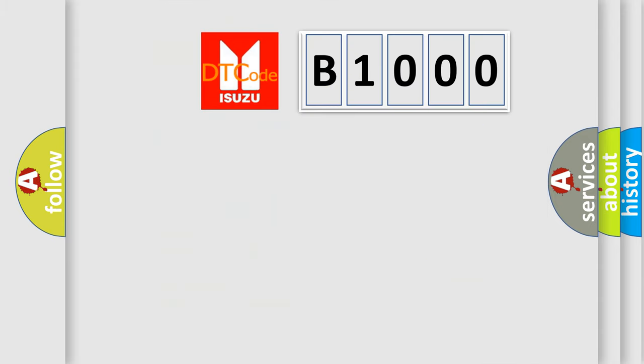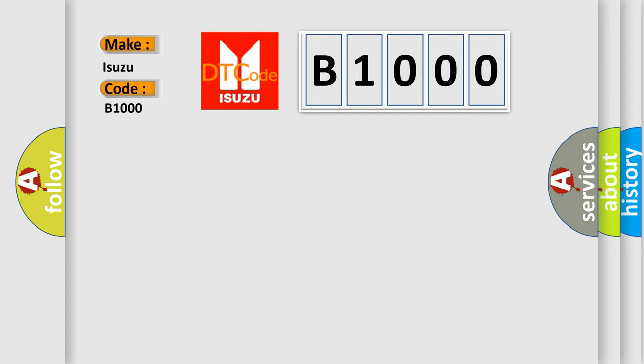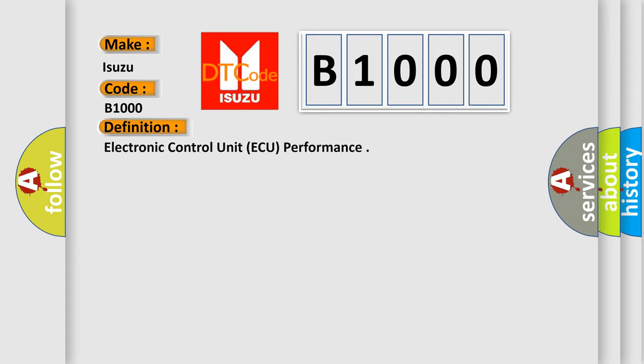So, what does the diagnostic trouble code B1000 interpret specifically for Isuzu car manufacturers? The basic definition is Electronic Control Unit AQ performance. And now this is a short description of this DTC code.